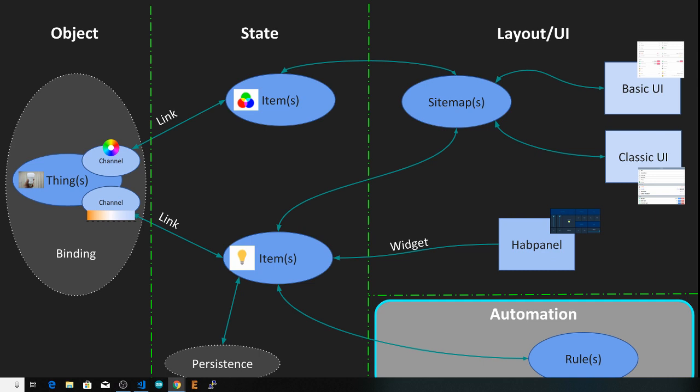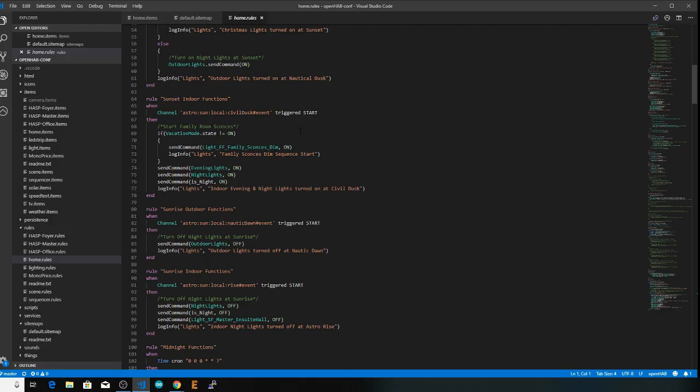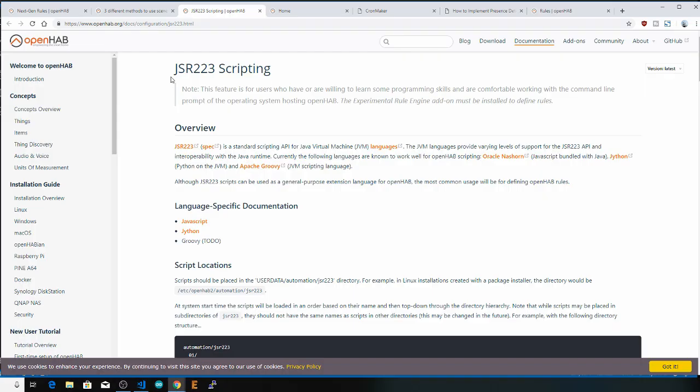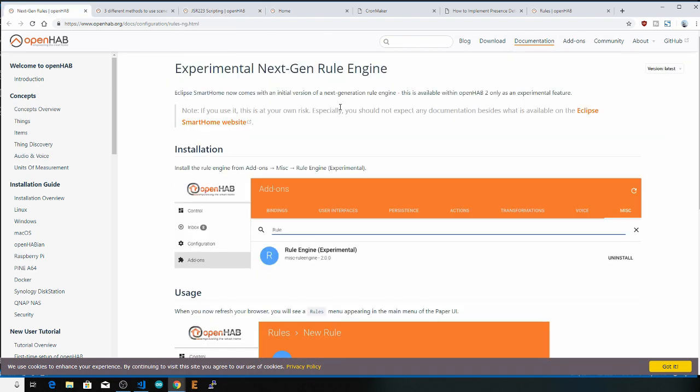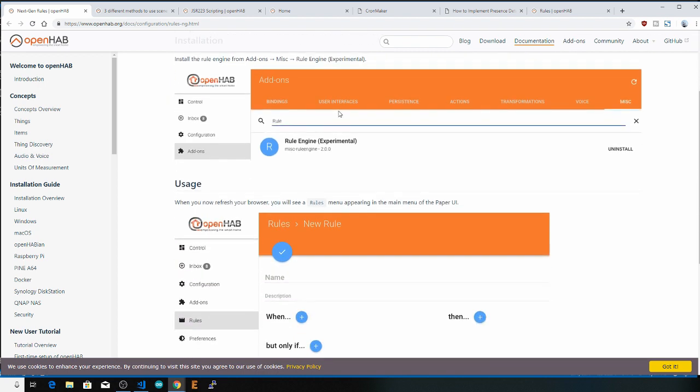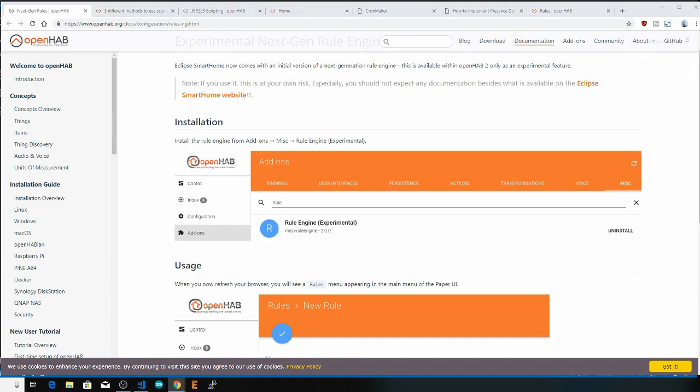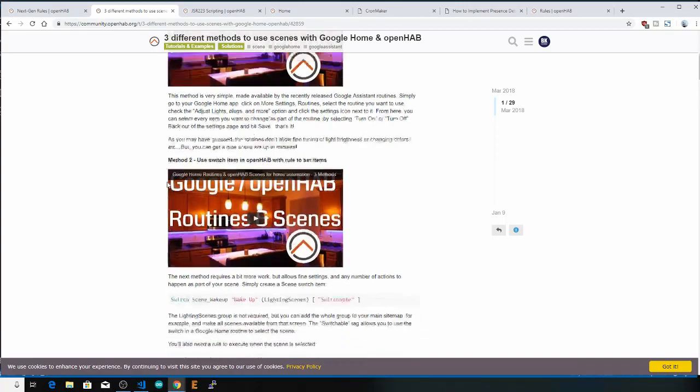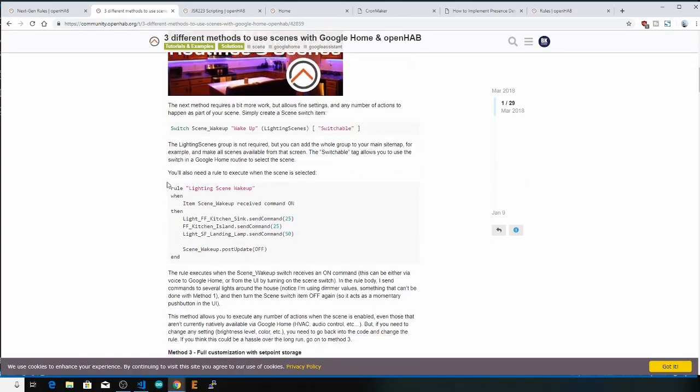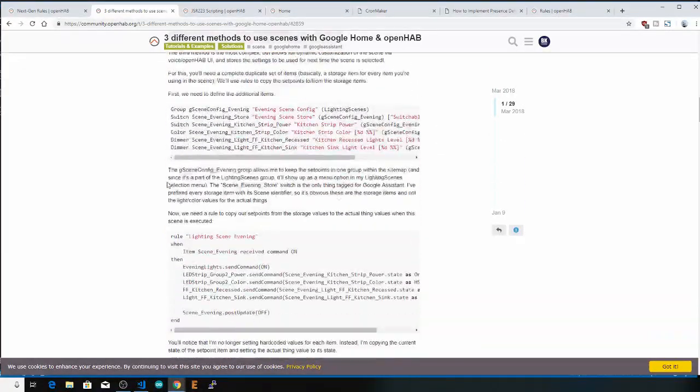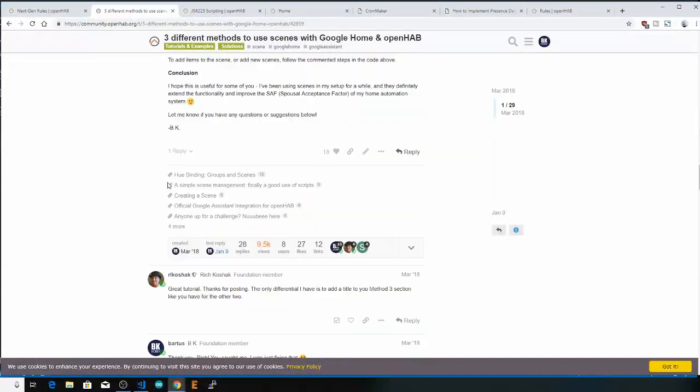As you have seen by now, there are multiple ways to do pretty much everything in OpenHAB. That includes the automation part. There is the current standard of writing rules files. There is JSR 223 scripting for those who are more familiar with programming. And there's even an exciting new feature called the next generation rules engine, which is experimental right now, but when finished, it will allow you to develop automation routines with mostly a point and click interface. This will make automating your smart home much easier.